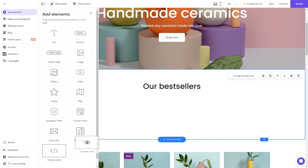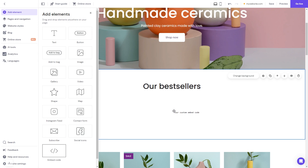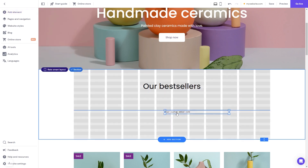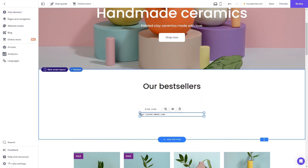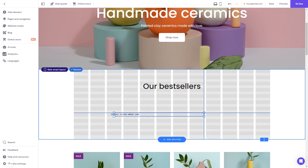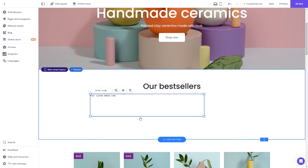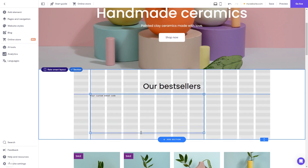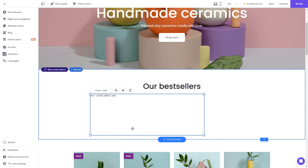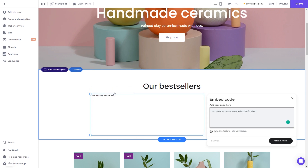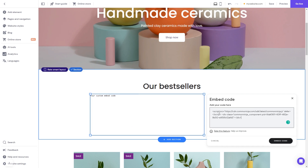Drag it and place it on the page. Move and position it to wherever you wish. Expand the code element so it will fit the widget's content. Now click the Enter Code button and simply add the widget code you've copied before. Click on the Embed Code button to apply the changes.